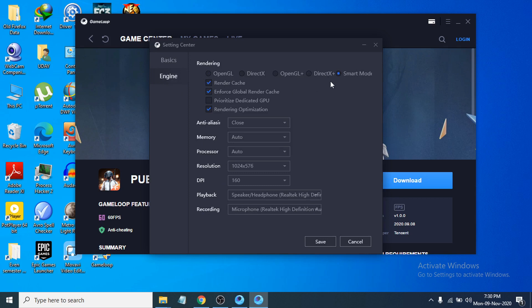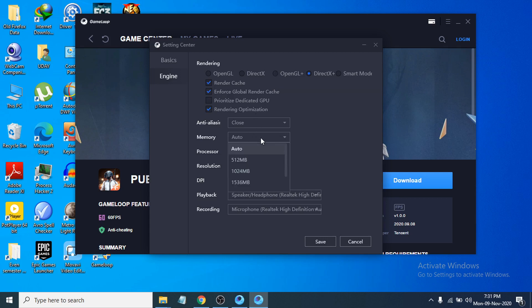Don't choose Smart Mode if you have no graphics card. I have a CPU with a Core i3, so for a low-end PC, choose DirectX. If you have a good graphics card in your laptop or desktop that is more powerful than your CPU, you can choose OpenGL instead. Set anti-aliasing to off, and set memory to Auto or 4GB.